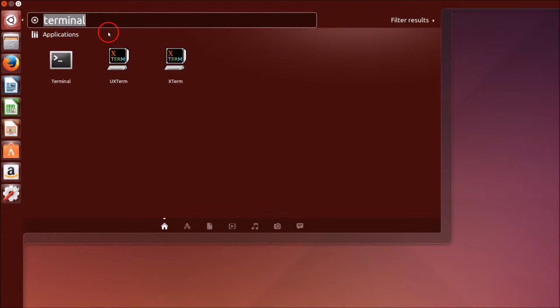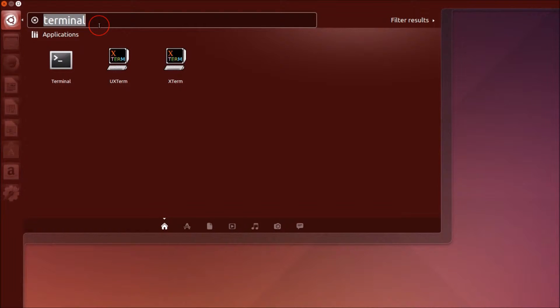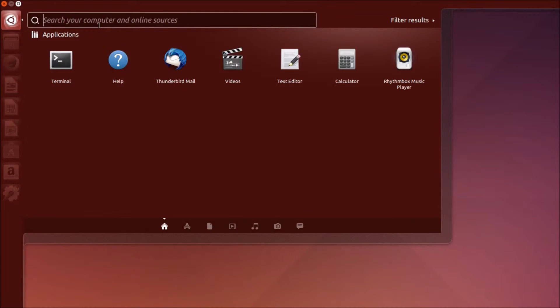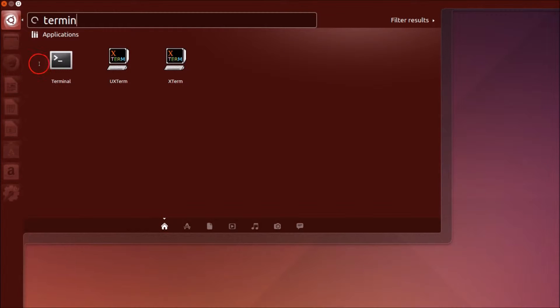You have to type 'terminal' in the search and click on it.